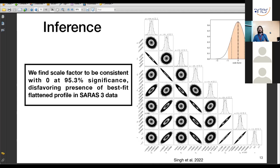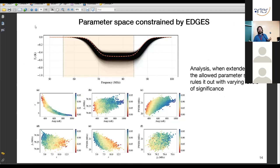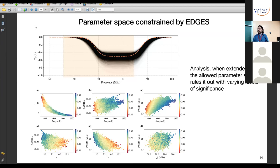The scale factor turned out to be consistent with zero at 95% significance, rejecting the presence of any flattened profile seen by EDGES. Furthermore, the complete parameter space allowed by EDGES (amplitude, center frequency, FWHM, and flattening across their 99% confidence intervals from MCMC chains) was ruled out. The level of rejection is a strong function of signal amplitude.